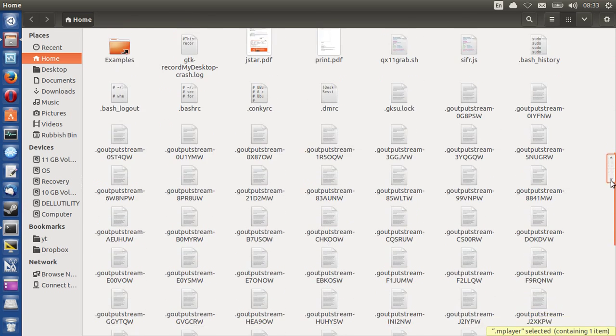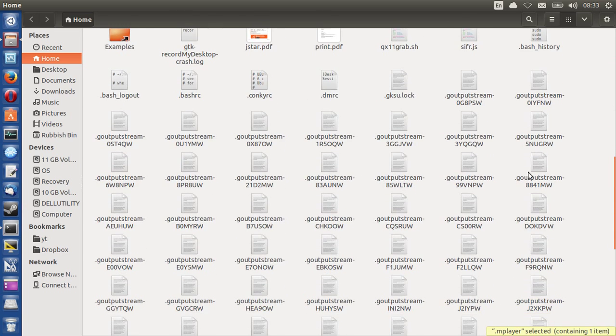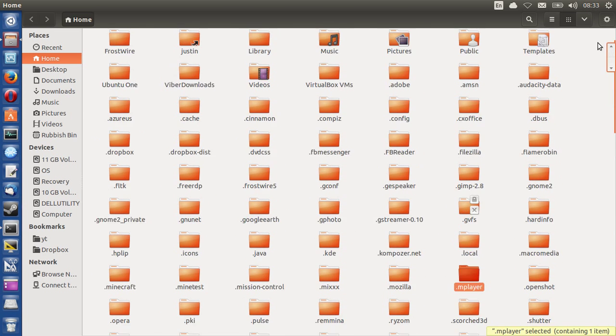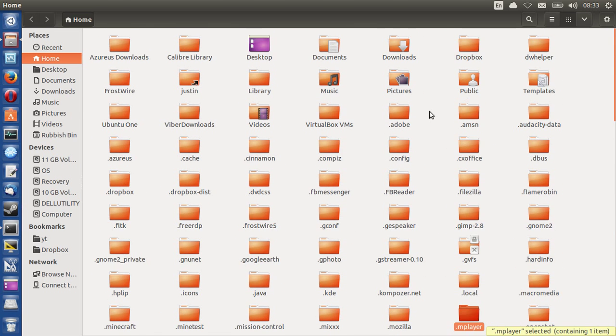And a lot of configuration files down the bottom, too, like Konki and whatnot. But that's pretty much it in a nutshell, guys. That is how to see hidden files and folders in your file system in Ubuntu.